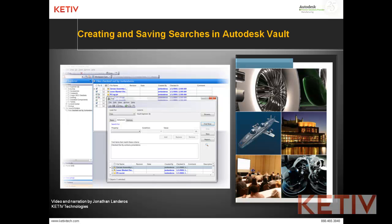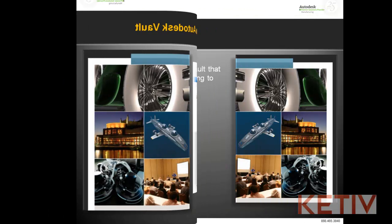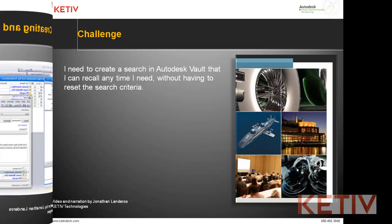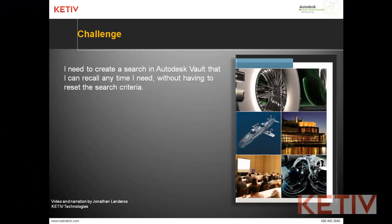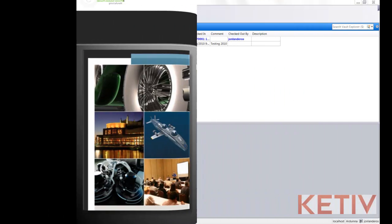Hello, Jonathan Landeros with Kativ Technologies and welcome to Creating and Saving Searches in Autodesk Vault. In this video, we have the challenge of wanting to create a search in Autodesk Vault that I can recall any time I need without having to reset the search criteria. That is, I create it once, set it and forget it, and just recall it at a later date.